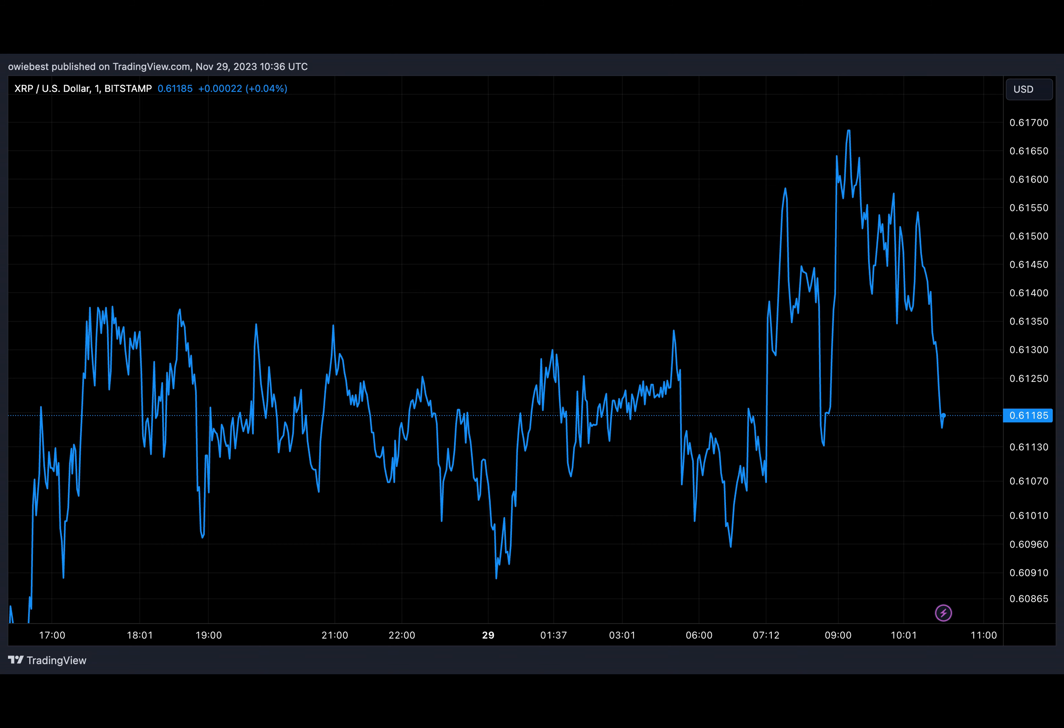At the time of writing, XRP is trading at around $0.61, according to data from CoinMarketCap.